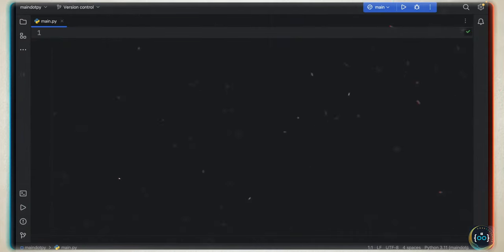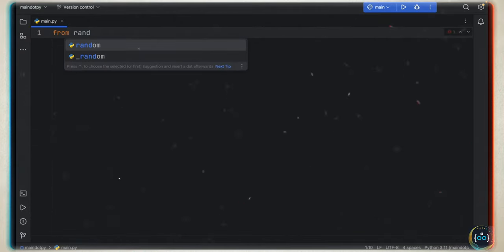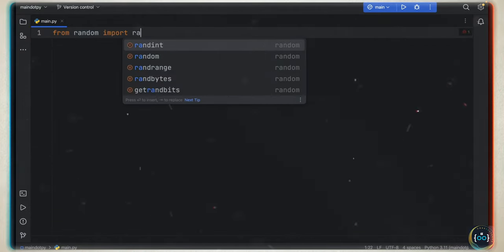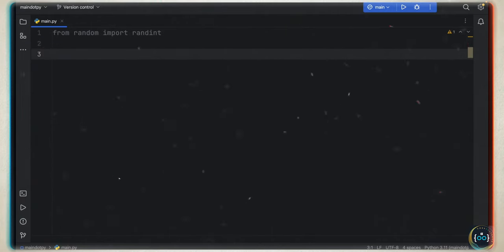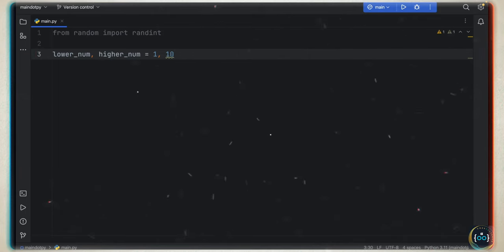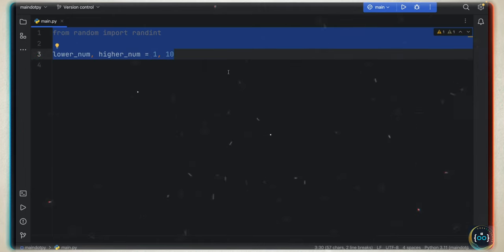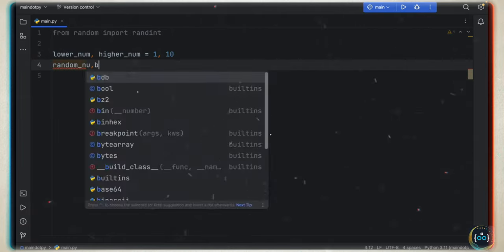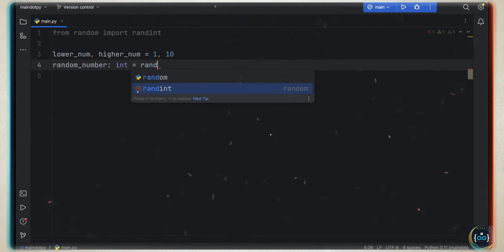We're going to start by importing a random number function: from random import randint. Then we specify a lower number and a higher number equal to one and ten. Next, we create a random number of type integer using randint with the lower and higher bounds — it's going to generate a number between one and ten inclusive. Then we print to the user 'guess the number in the range from {lower_number} to {higher_number}'.